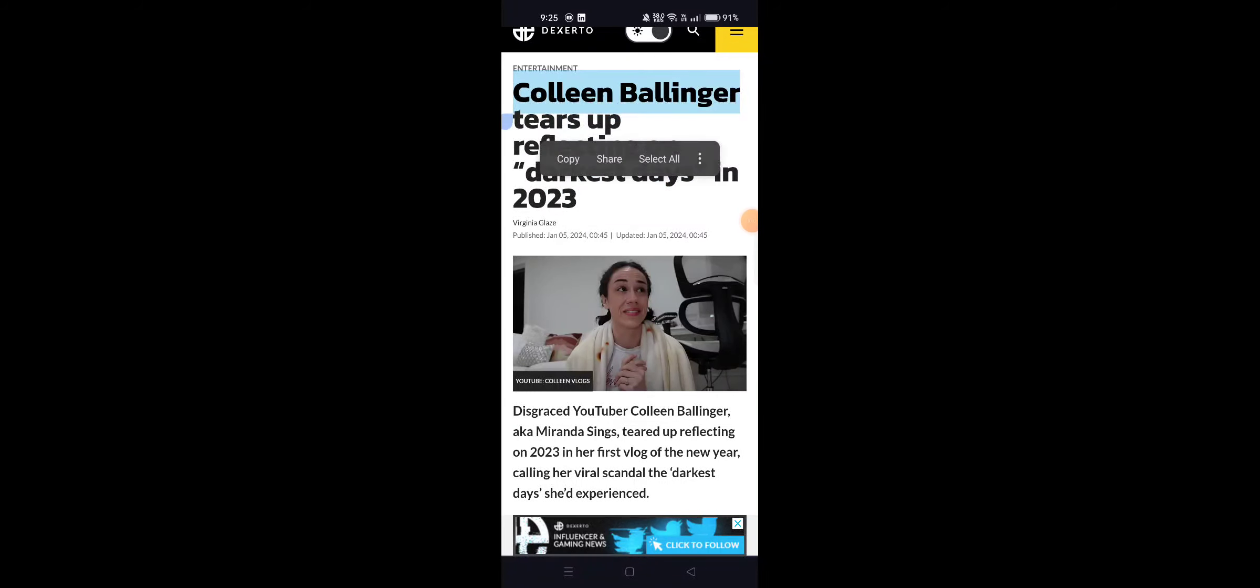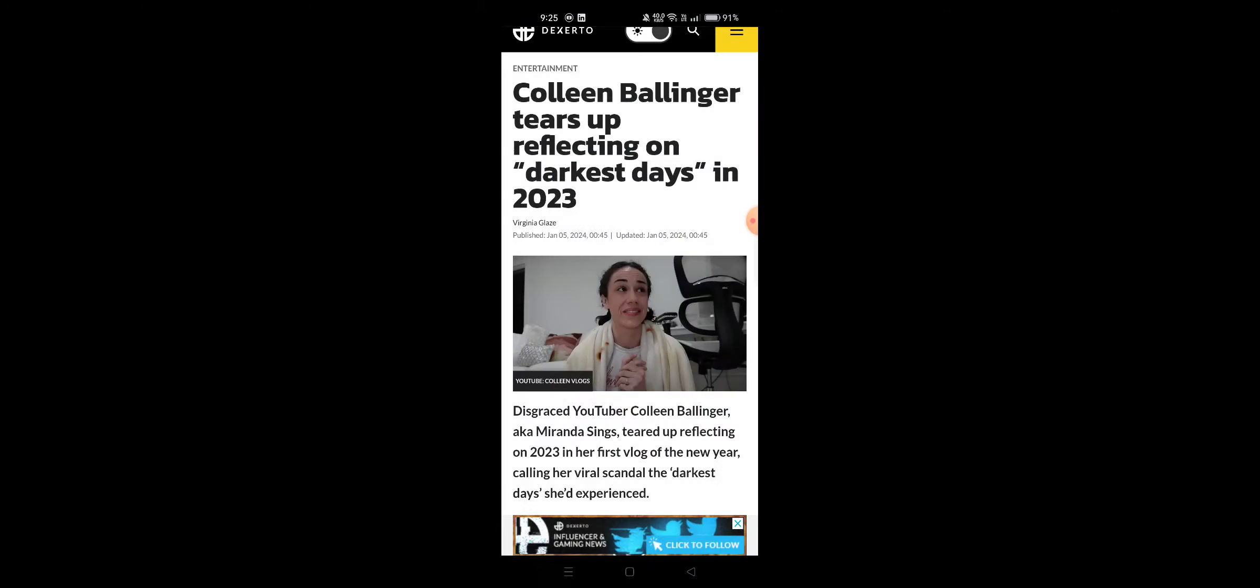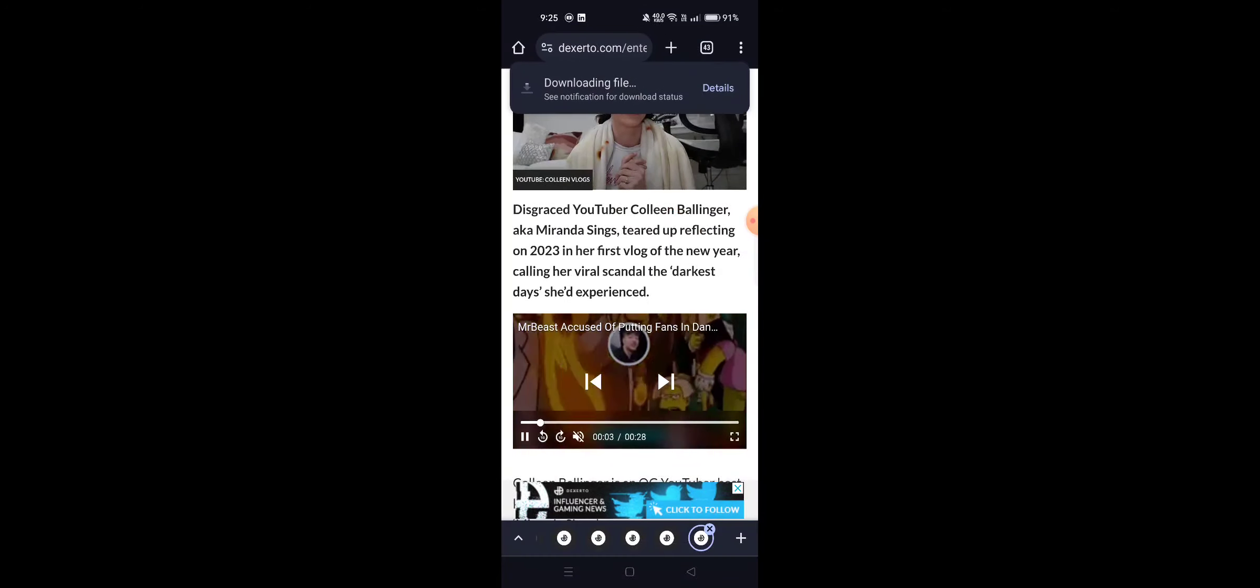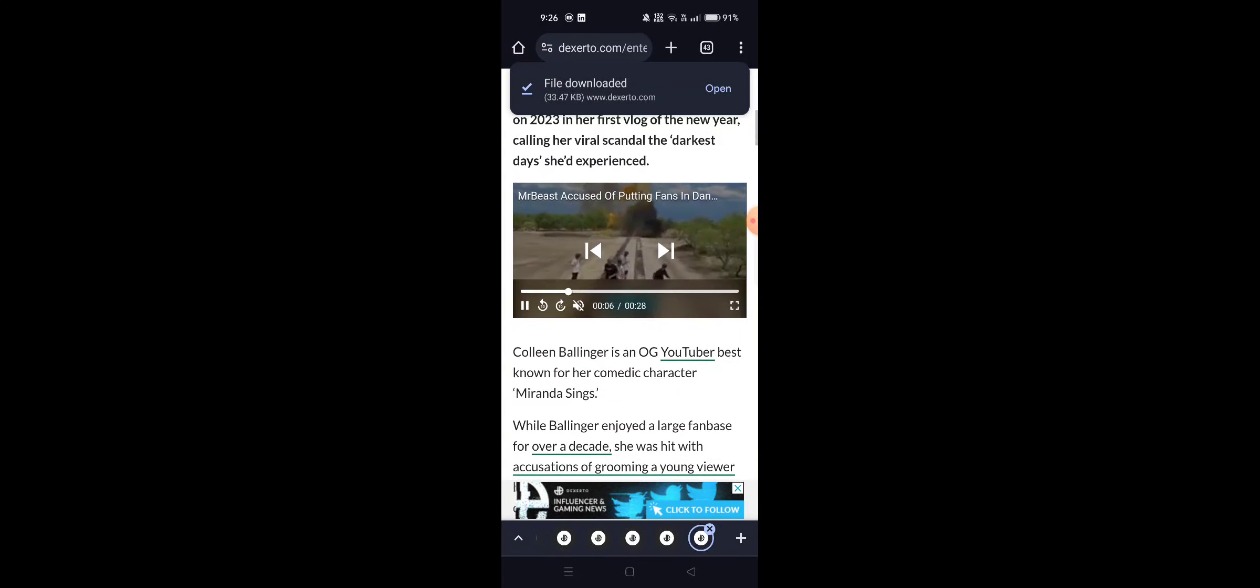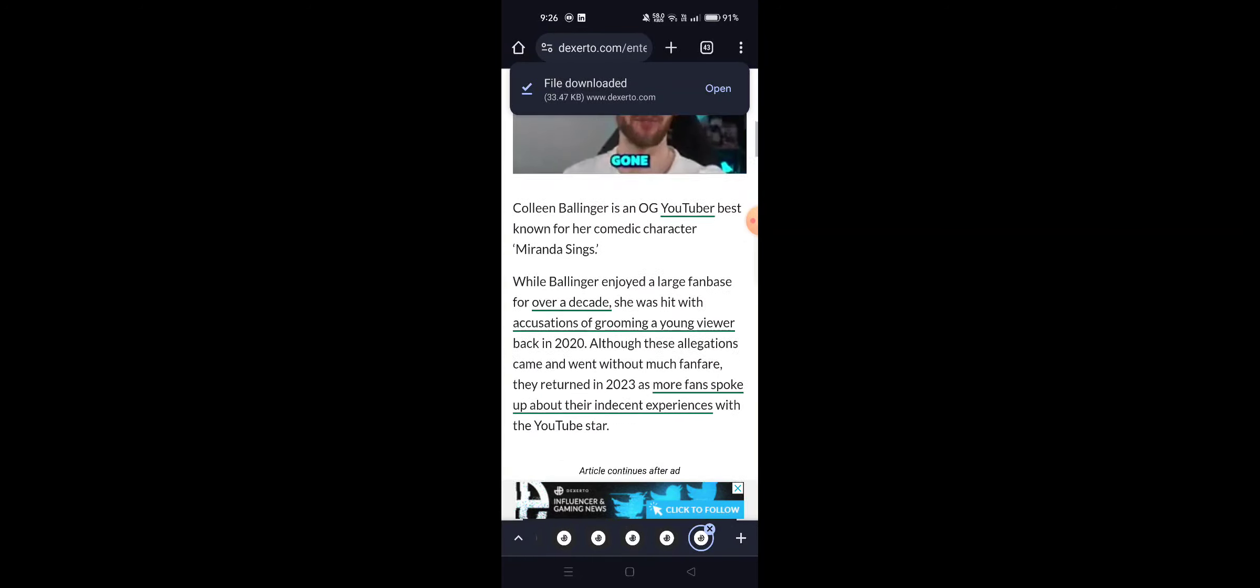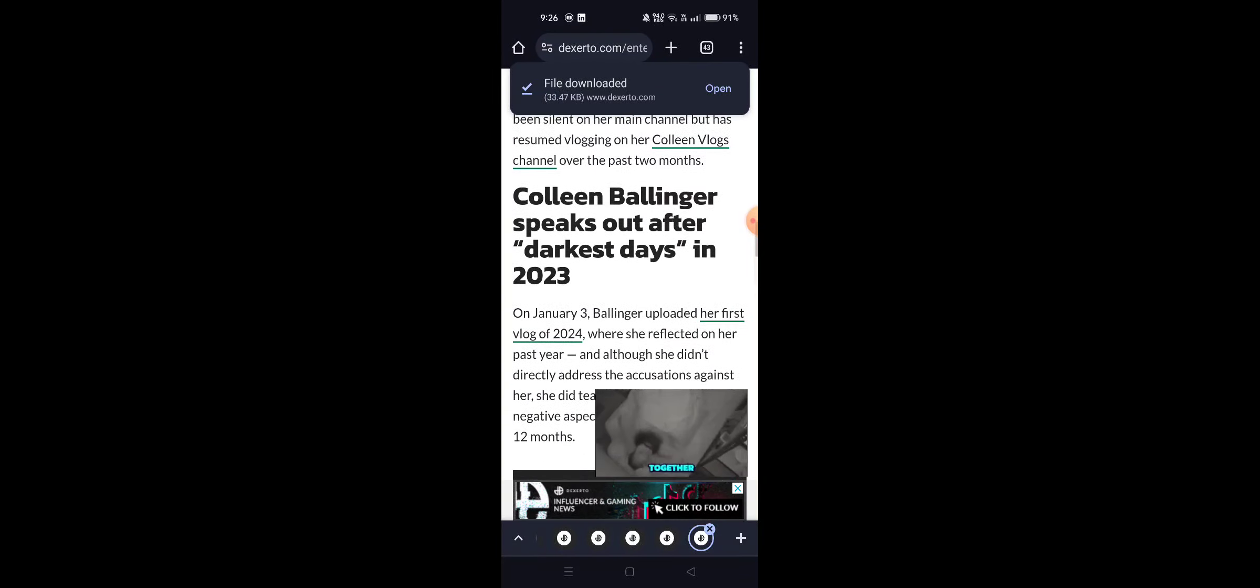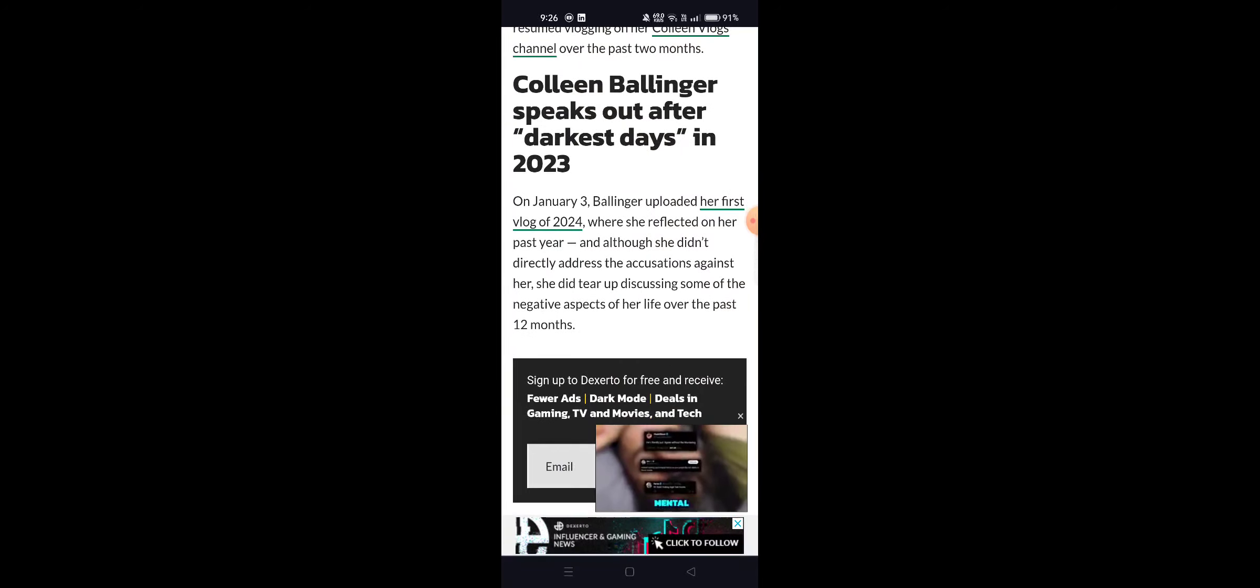Ballinger tears up reflecting on darkest days in 2023. Disgraced YouTuber Colleen Ballinger, aka Miranda Sings, tears up reflecting on 2023 in her first vlog of the year, calling a viral scandal the darkest days she experienced. On January 3rd, Ballinger uploaded her first vlog of 2024.